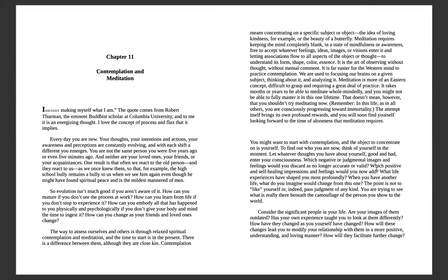How can you mature if you don't see the process at work? How can you learn from life if you don't stop to experience it? How can you embody all that has happened to you physically and psychologically if you don't give your body and mind the time to ingest it? The way to assess ourselves and others lacks spiritual contemplation and meditation, and the time to start is always in the present.